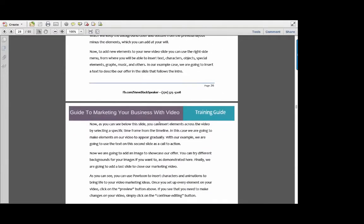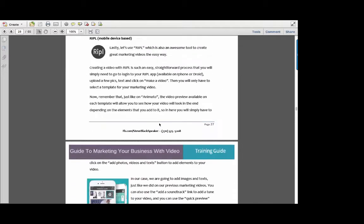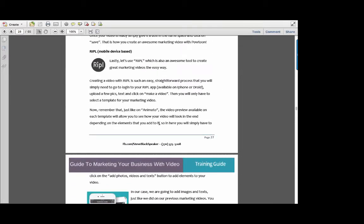There are lots of tools to make video, but the third one we're going to talk about in depth is Ripple, because most of us are mobile. Since we are mobile, we've got to be able to make videos on the fly. Whether you're on an iPhone, iPad, or Droid, the Ripple app — R-I-P-L — is a great tool to create videos the easy way.